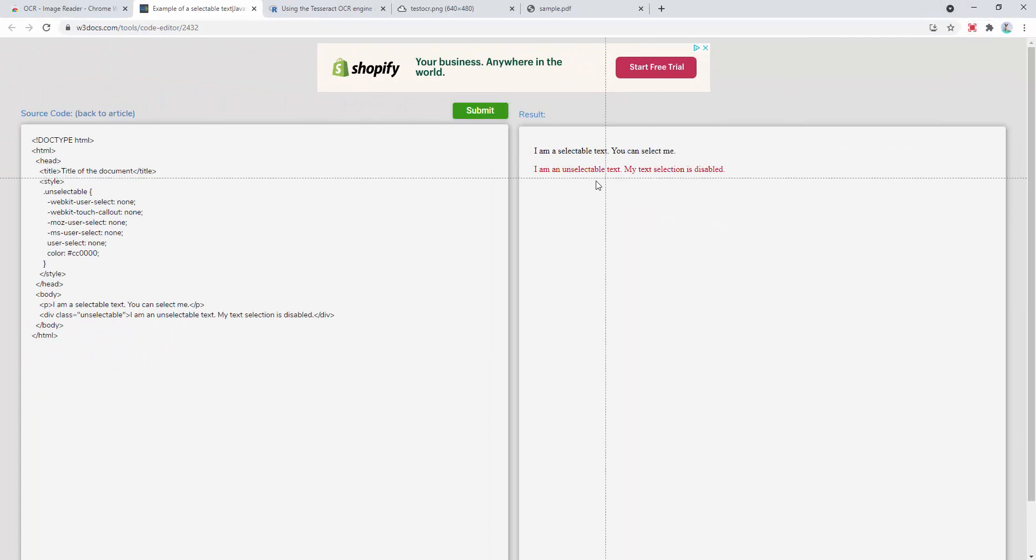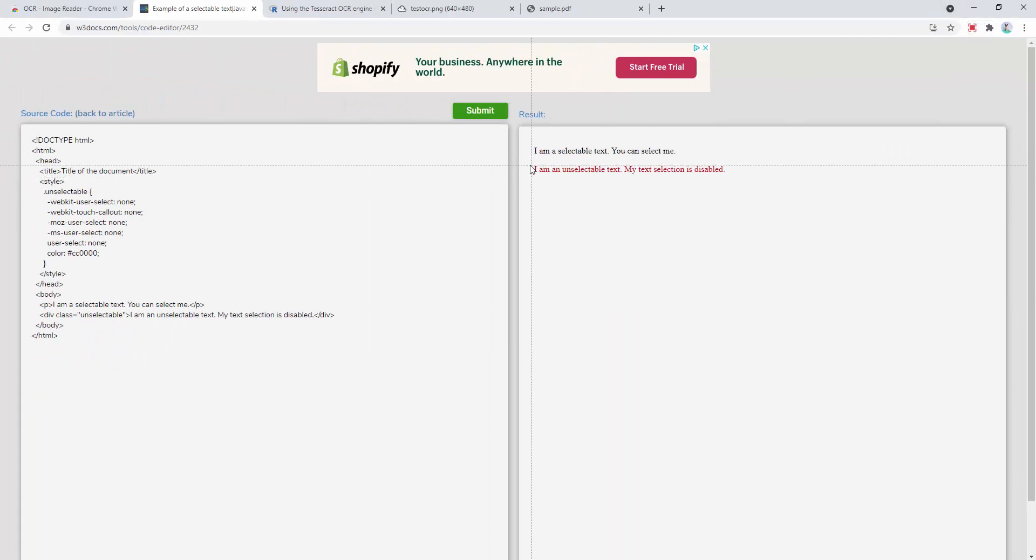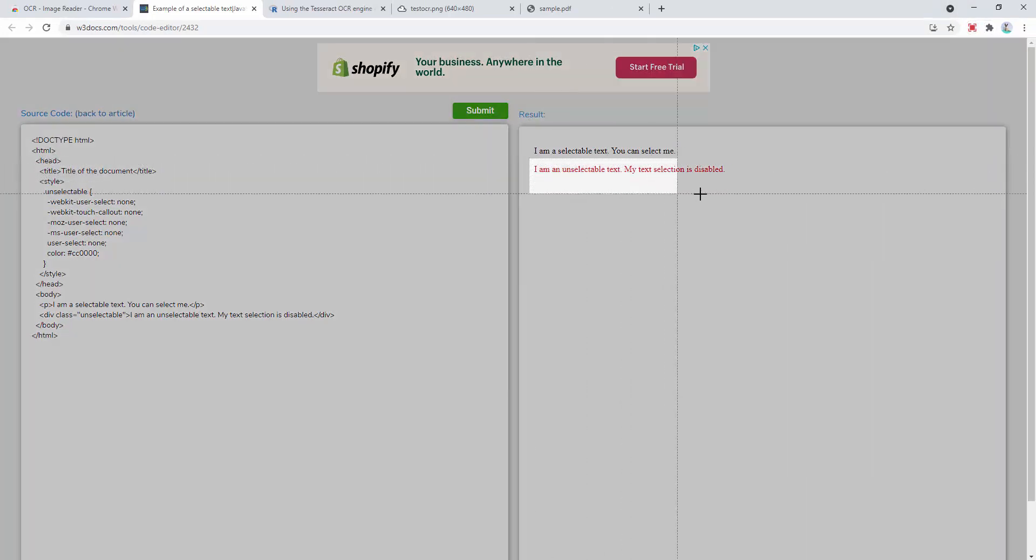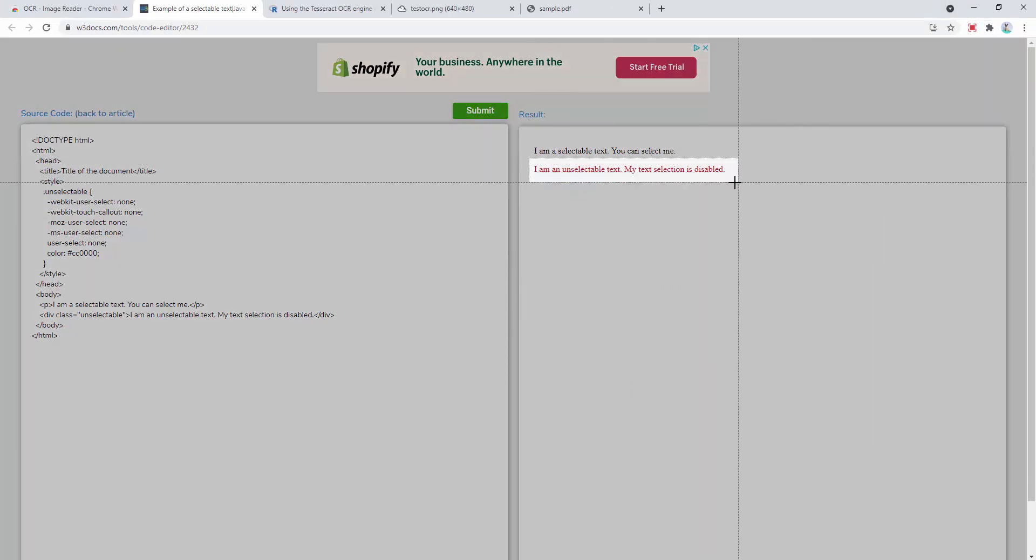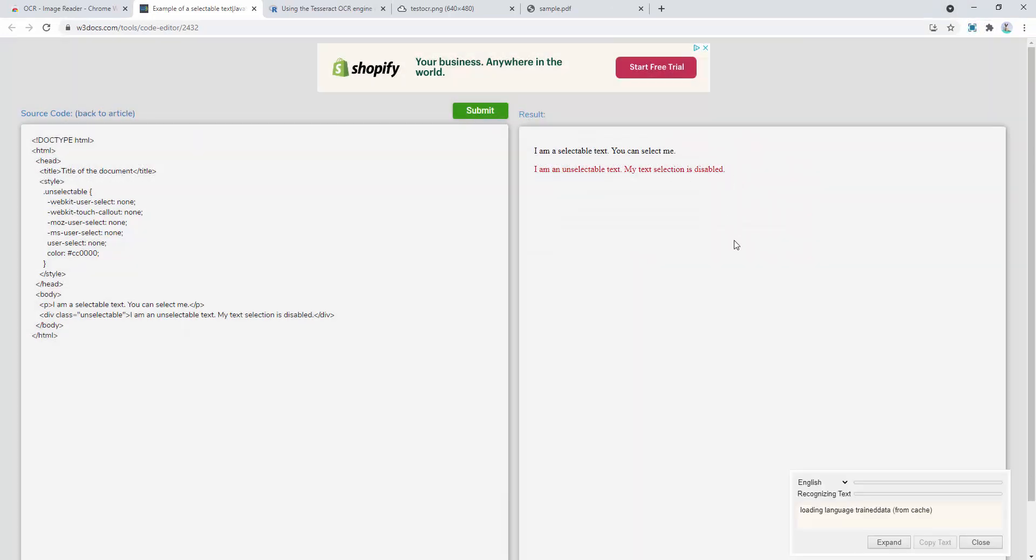However, if we use the OCR tool, we go ahead and select that. We'll now see this is being converted to text. And that now works.